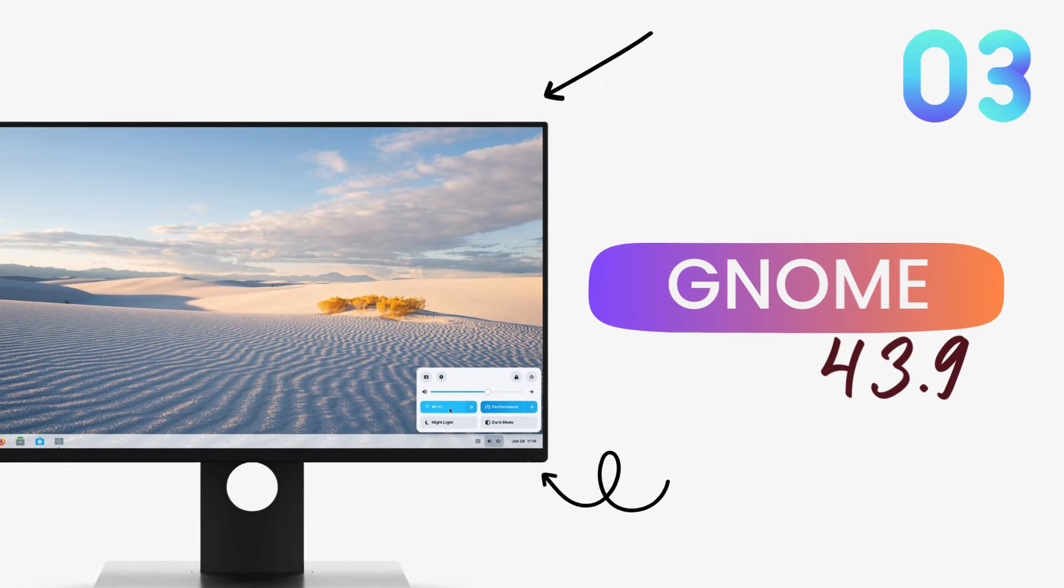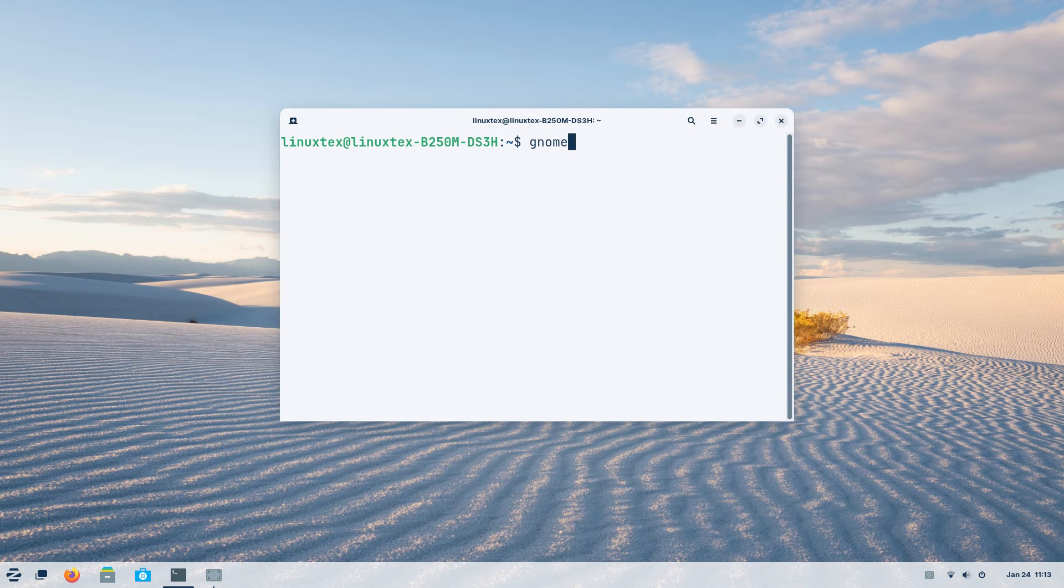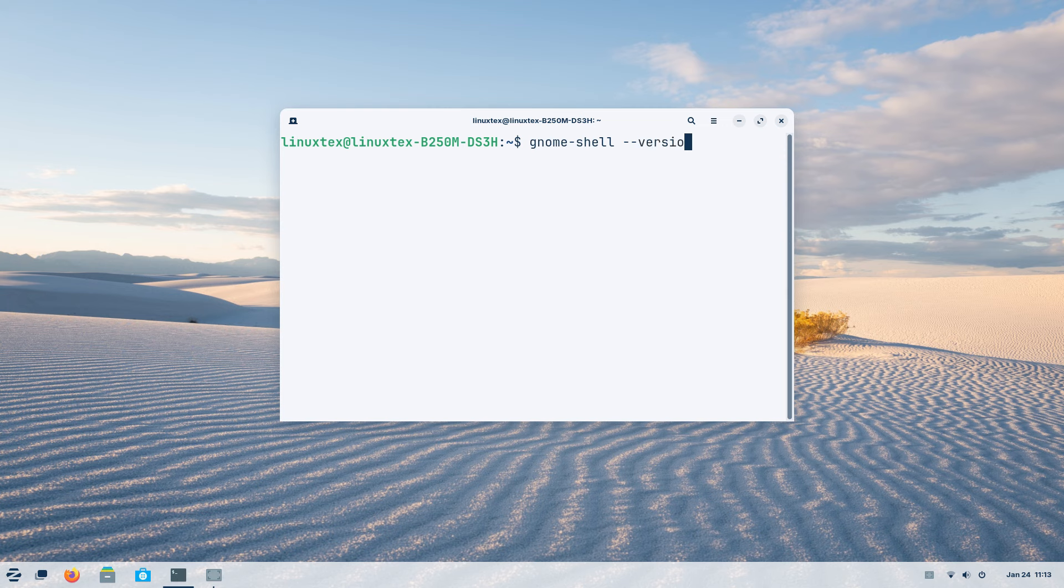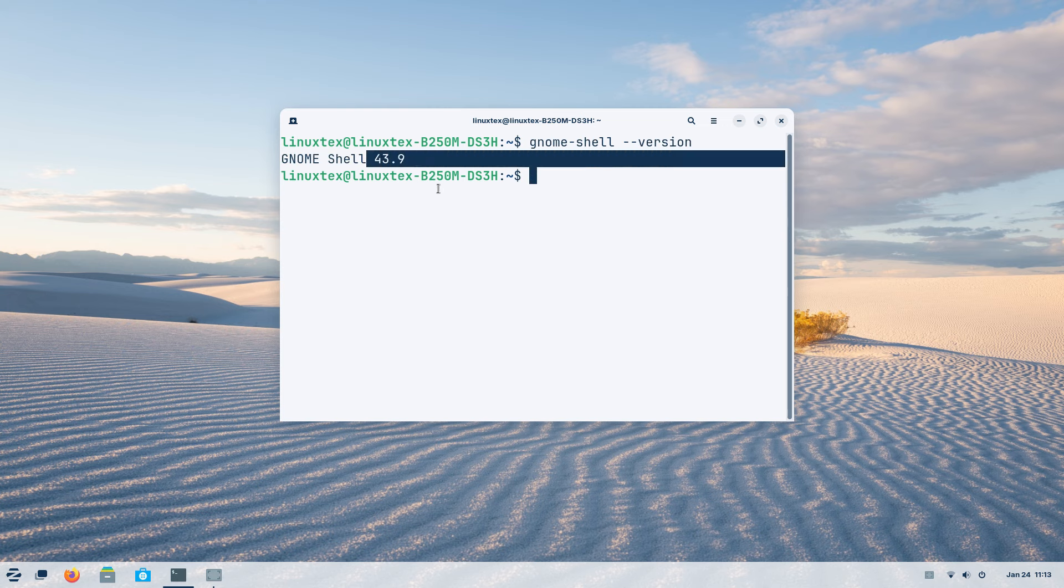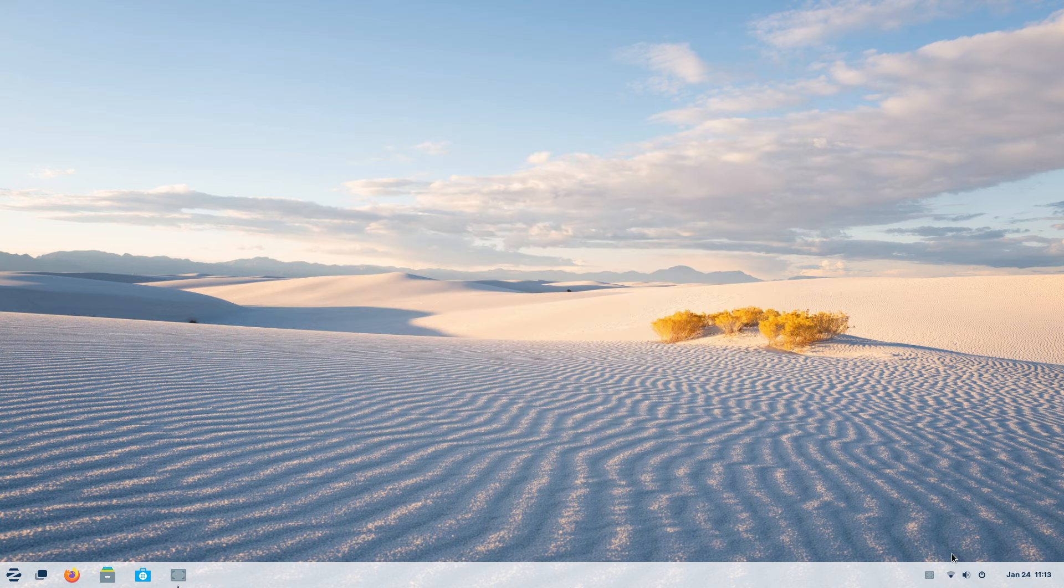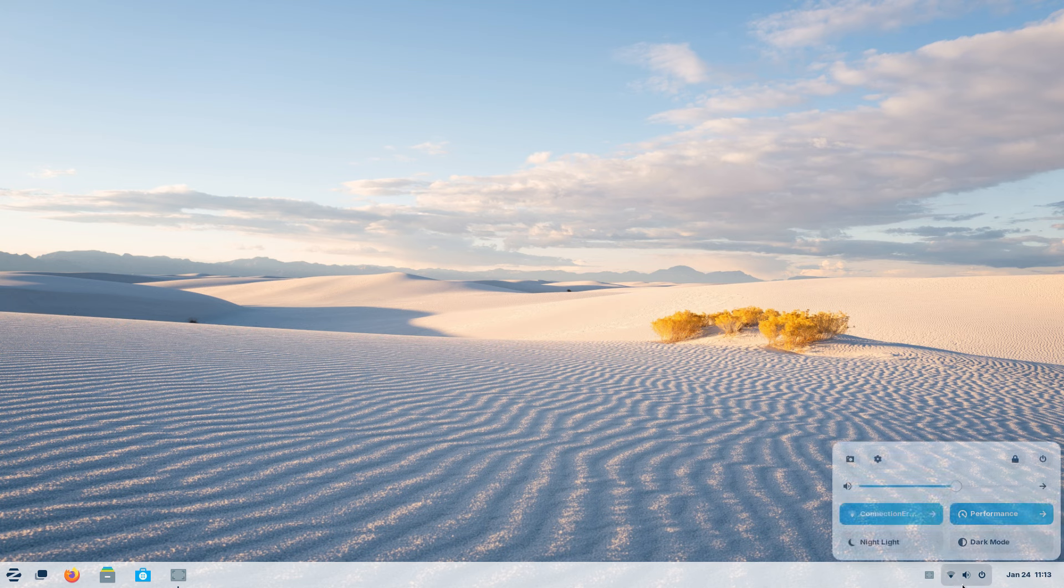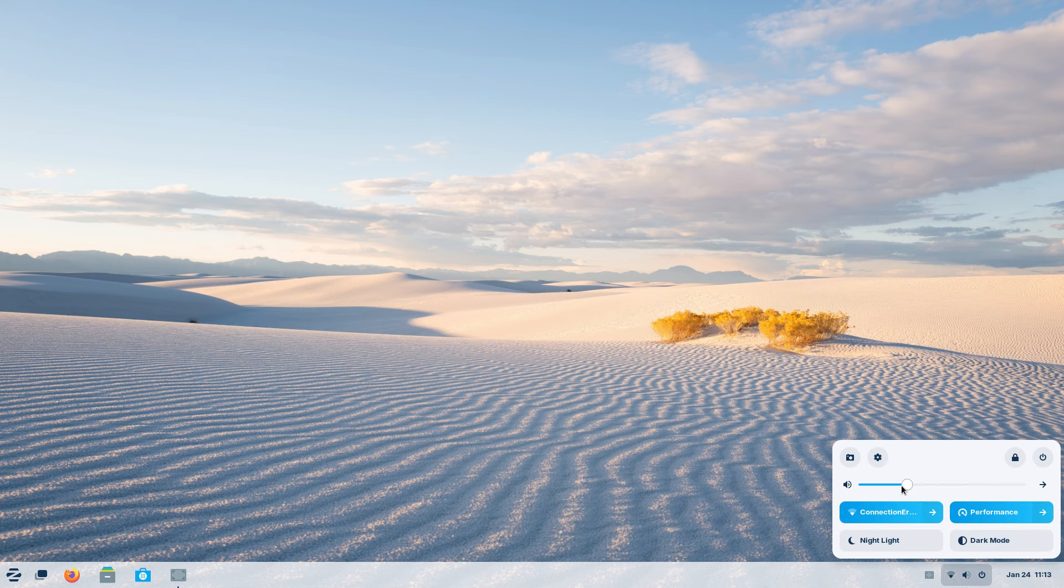Zorin 17 brings GNOME 43.9. This is a big update in the UI front as the last major version of Zorin, that is Zorin 16 series, utilized GNOME 3.38. So this is a huge leap up to GNOME 40 series. This jump brings some big redesigns to some of the core components of Zorin OS.